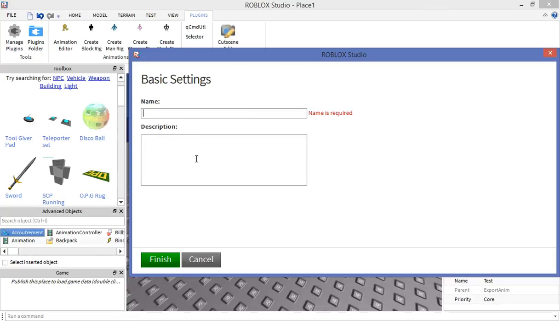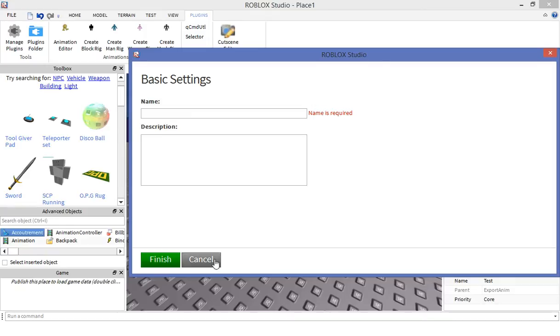Once you have that done, you need to use the animation ID you just created.